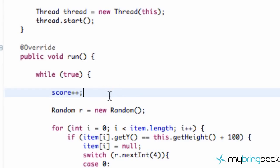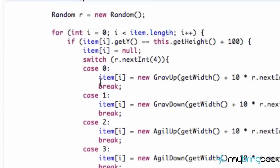So all we're doing is we're adding one to our score each time it loops through our thread. So essentially about 60 times per second, or I think it's a little less than 60 times, but something like that.